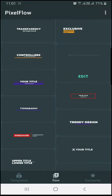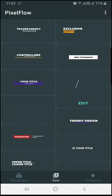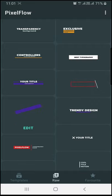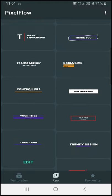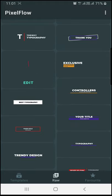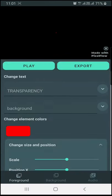If you select the text option, you will have a preview. You can select the export option. There will be an edit button.